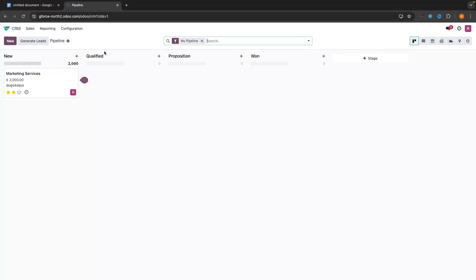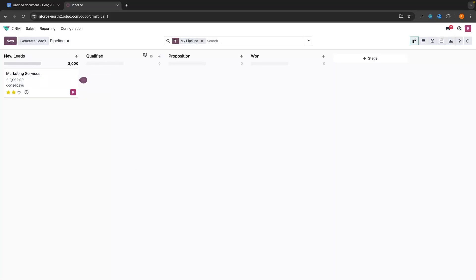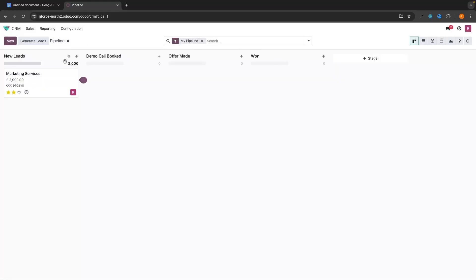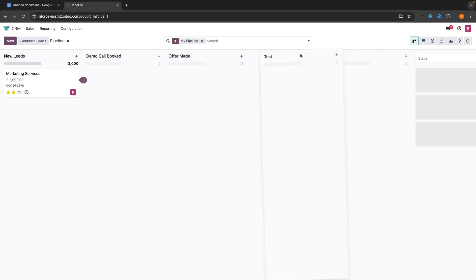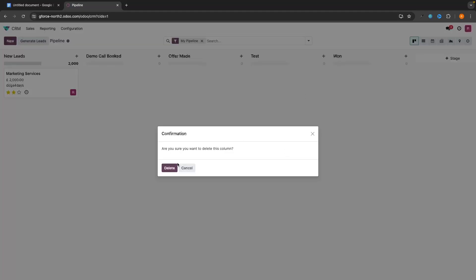This pipeline by default is set to New, Qualified, Proposition, and Won. But your pipeline might be slightly different. If you want to change this, go up to the column name, click on the settings icon, and click on Edit. In here, we can set the stage name — let's change the first to 'New Leads,' the second to 'Demo Call Booked,' and Proposition to 'Offer Made.' Won is automatically set as the won stage. If you want to add more stages, click right here — I'll call this 'Test' — and that test stage has now been added. You can also rearrange stages by dragging and dropping them around. If you want to delete a stage, go to the settings icon and click Delete.